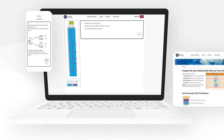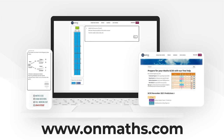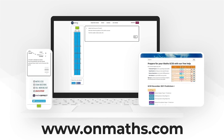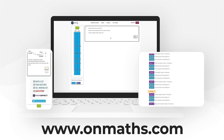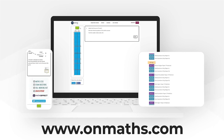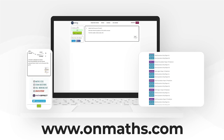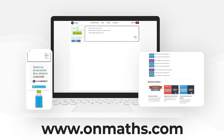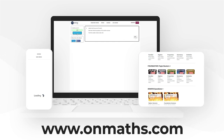You can complete a unique version of this paper by going to our OnMaths site. OnMaths is full of free content to help you prepare for your exams, such as topic-based papers, demo questions, and mini-mocks. If you like what we do, please consider subscribing.